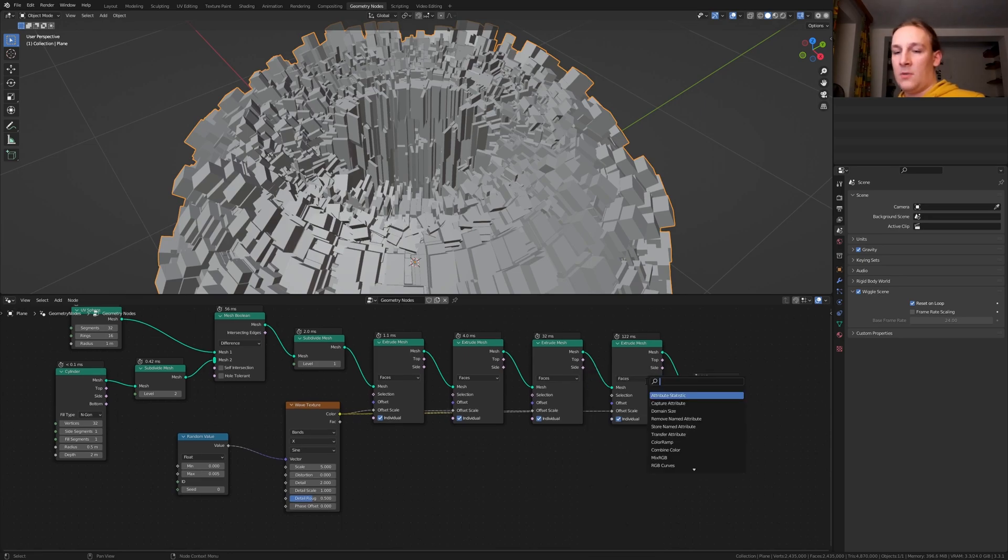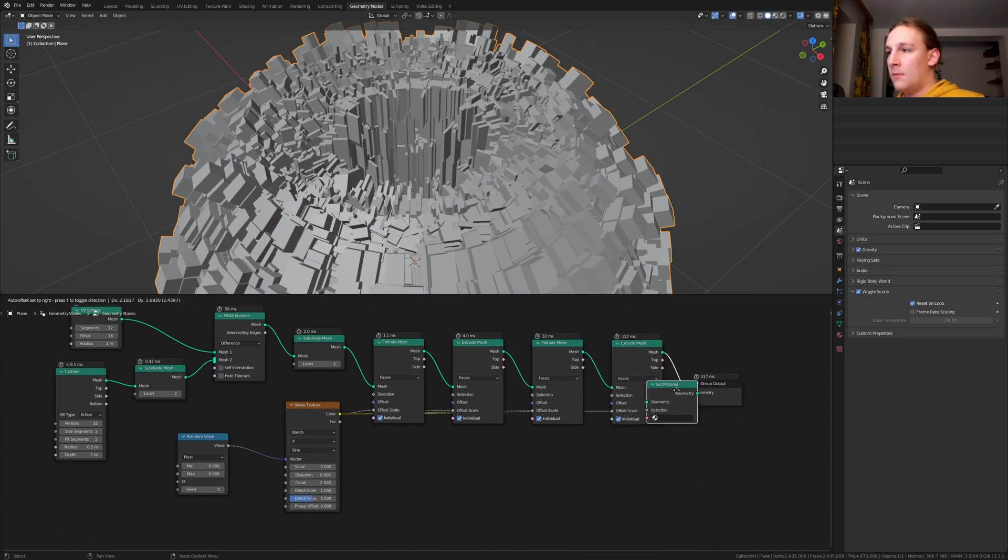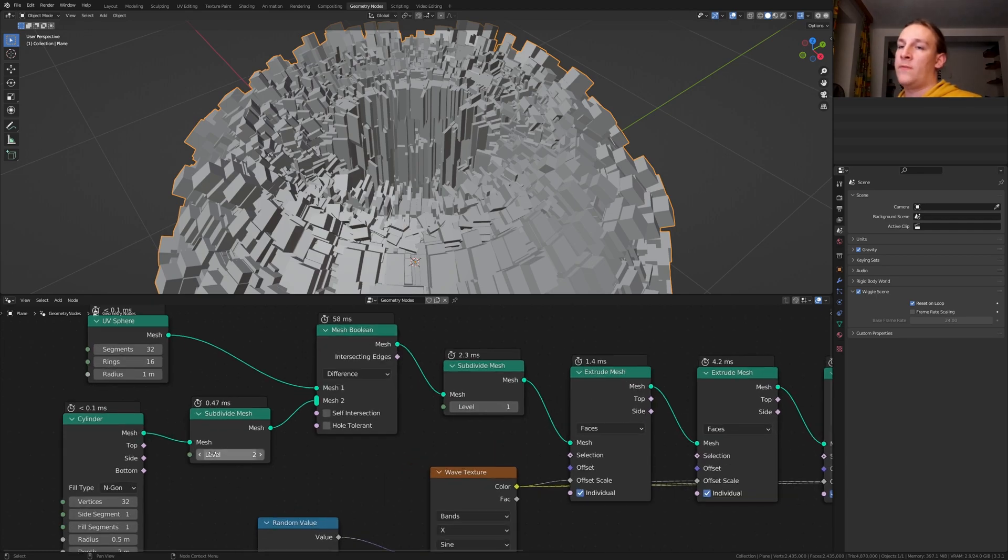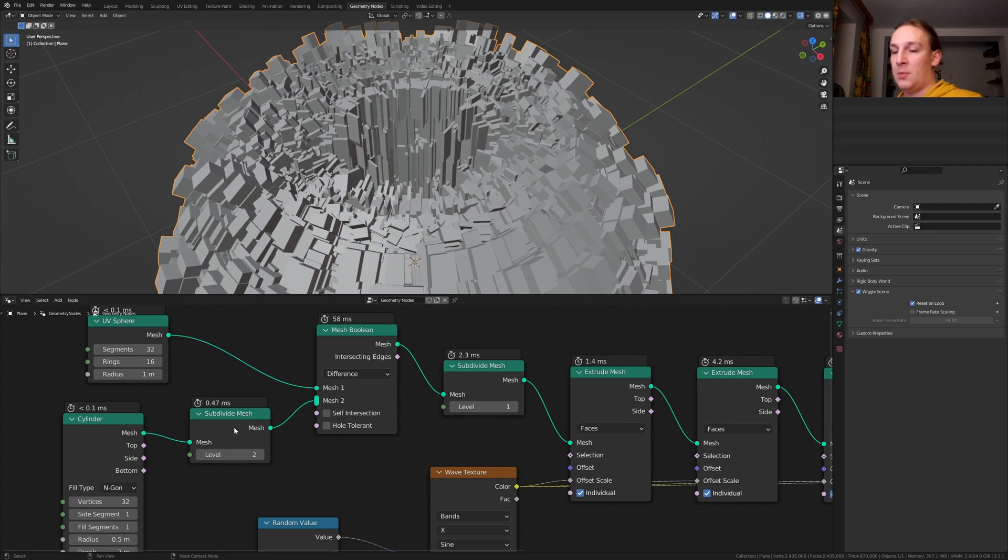Add a set material node. Put that here. By the way if it's too much for your PC you can of course also lower this level here or remove the subdivide mesh node completely.